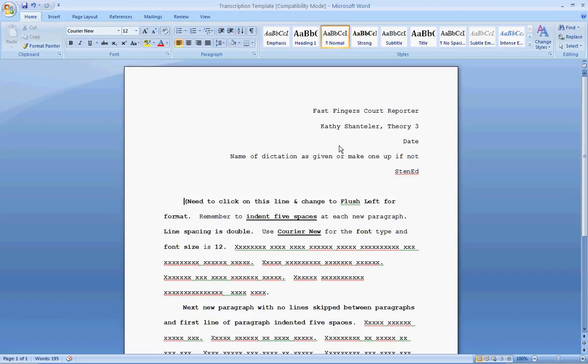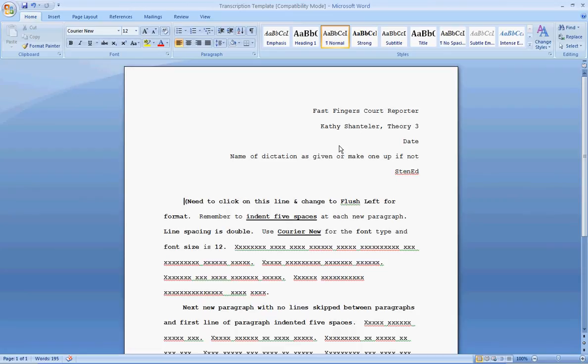Hi, this is Kathy Shantler with Bryan College, and this video is going to take you through some steps on how to make adjustments to a Microsoft Word 2007 or higher document, so that your tests, your musts, and your transcriptions follow the guidelines required by the Bryan College Grading Department.